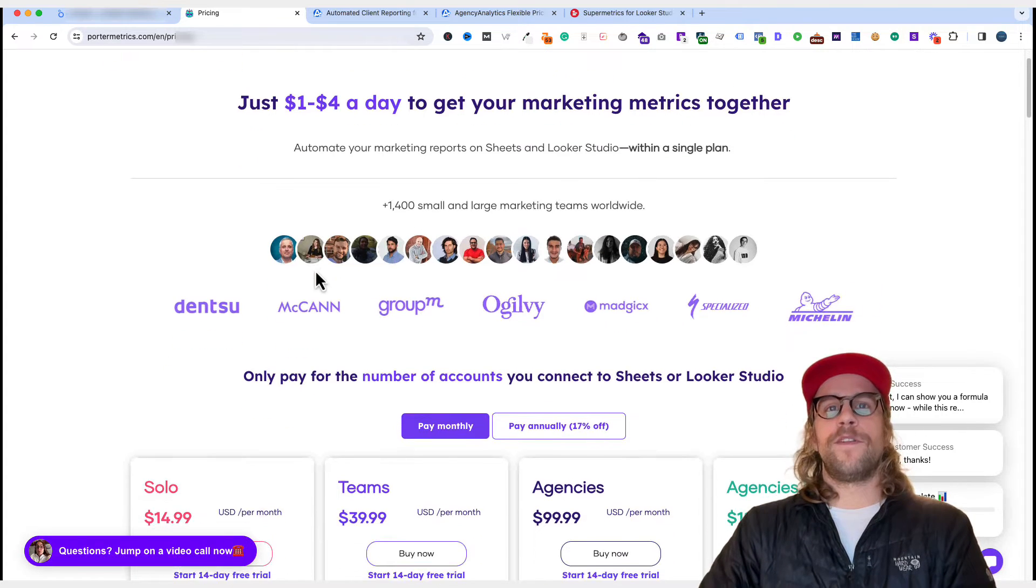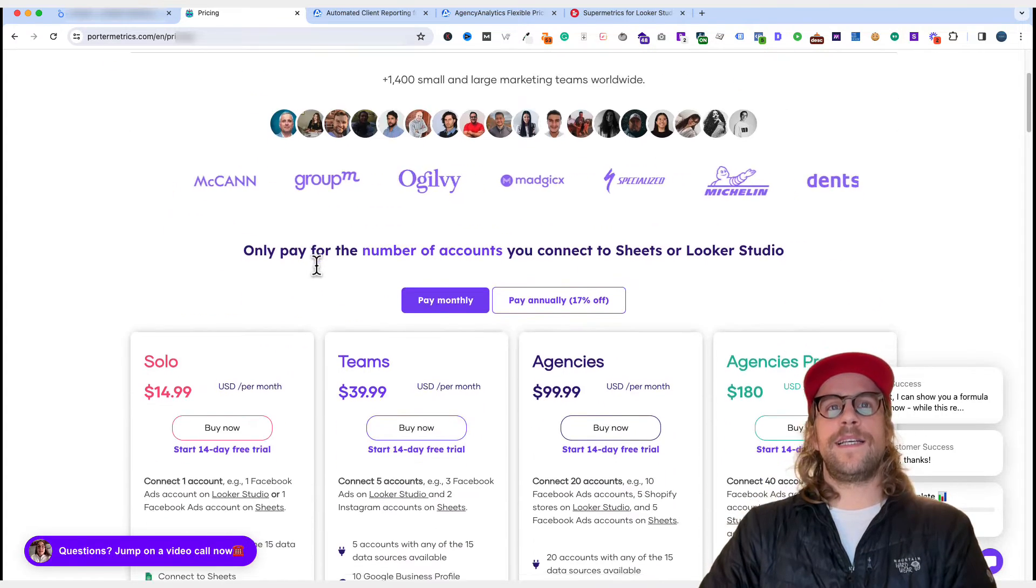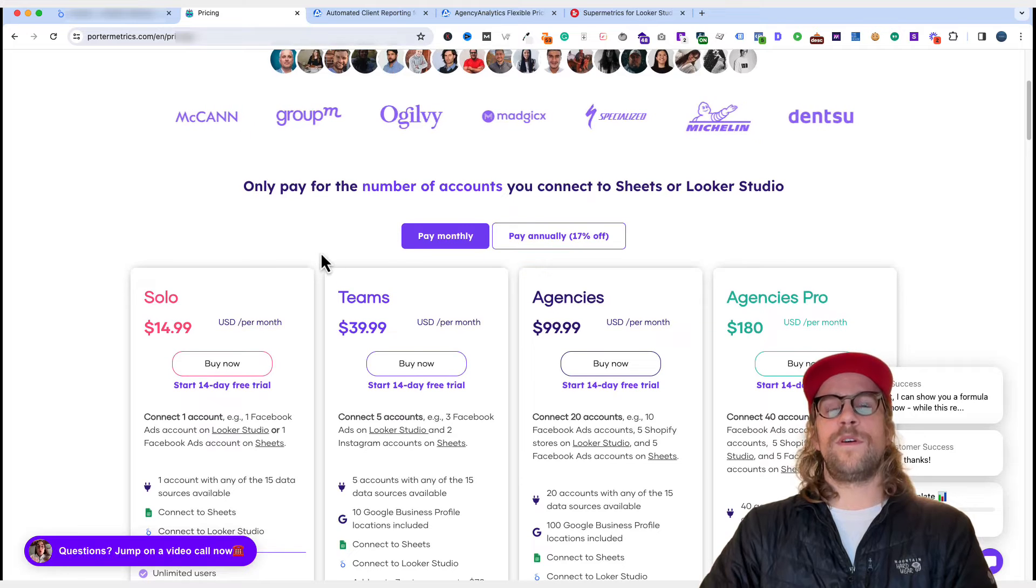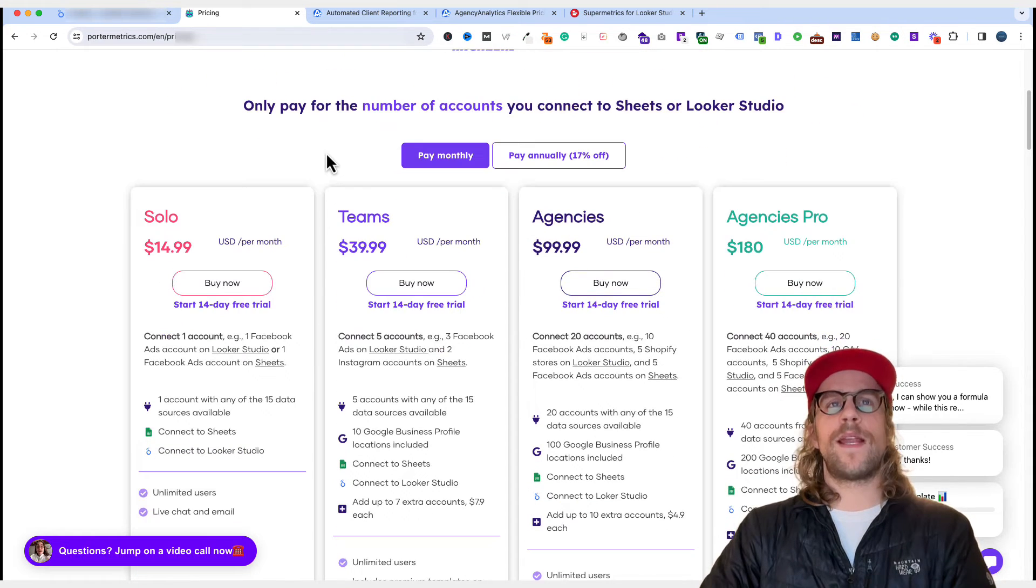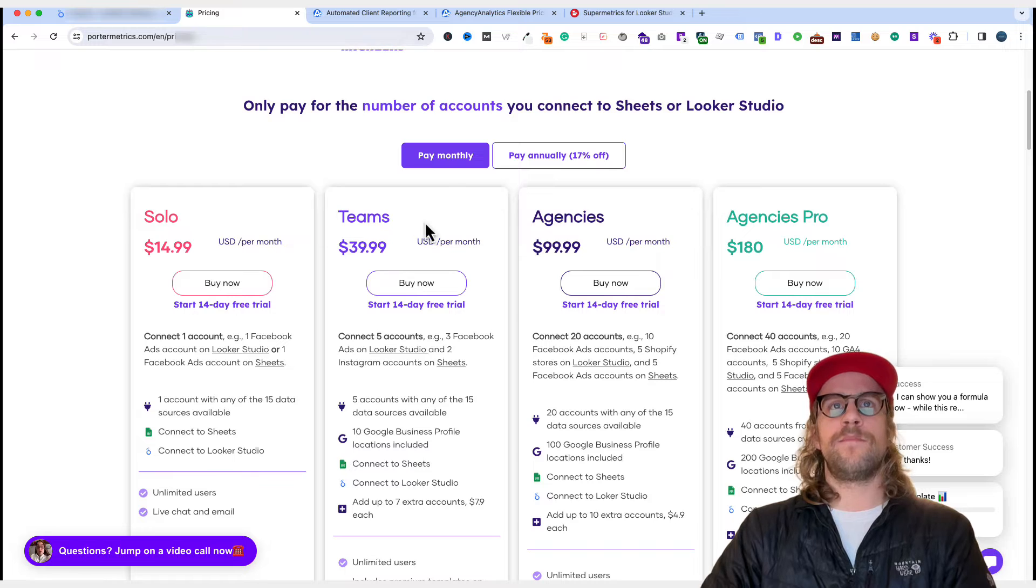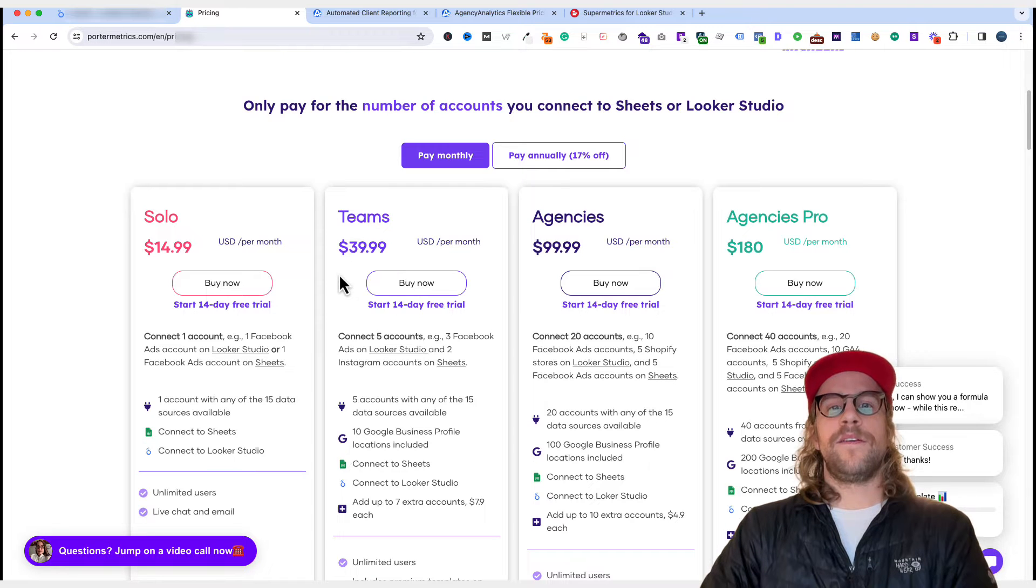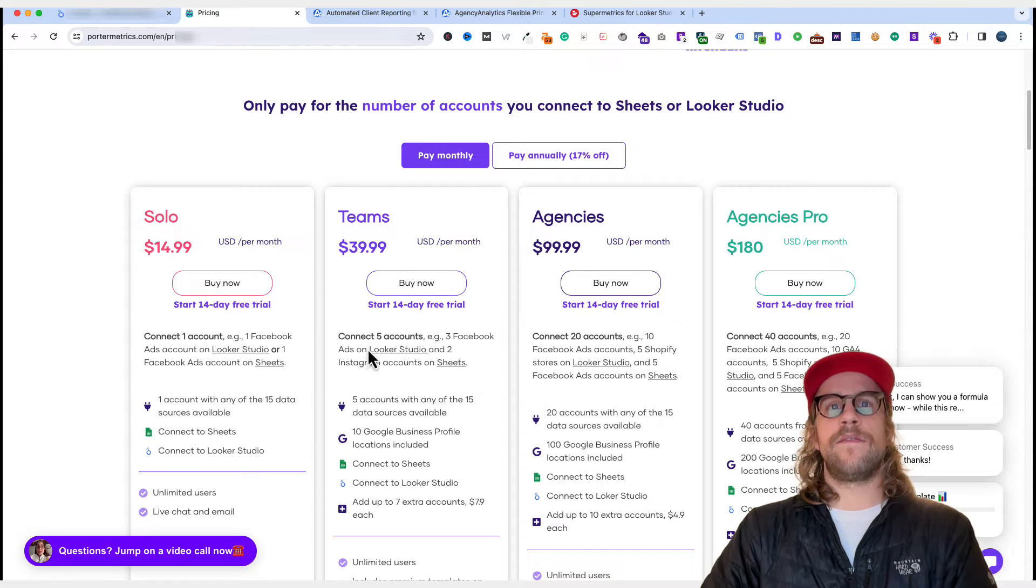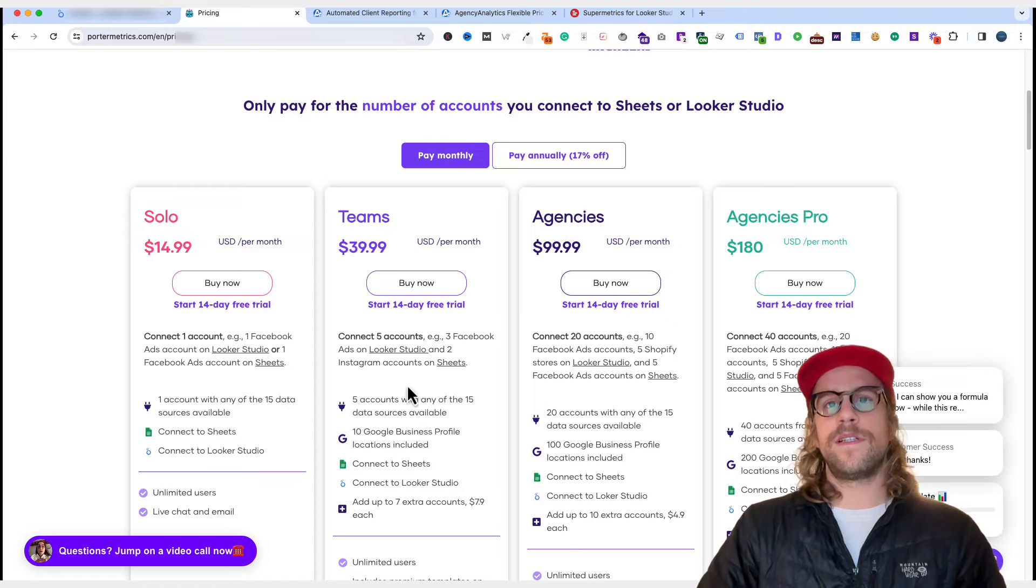And then for their pricing, it's a lot more affordable than some of the other connectors. Right now I'm on the team's account, which is $40 per month when you're on monthly billing. And you can have up to five accounts with any of their 15 available data sources.